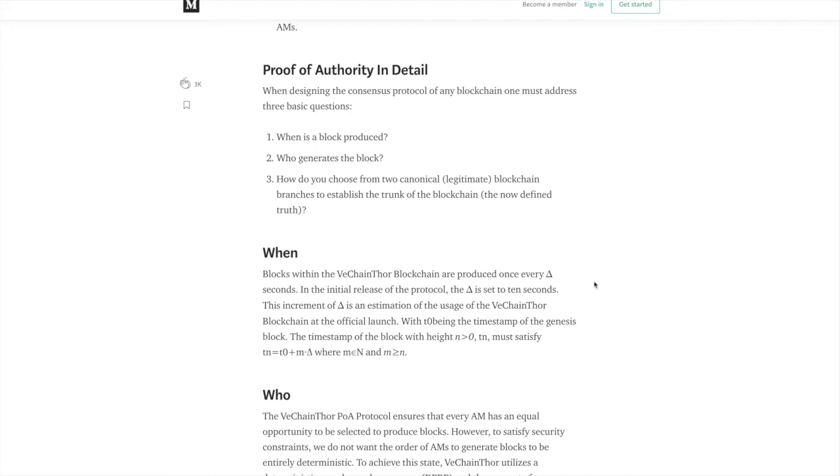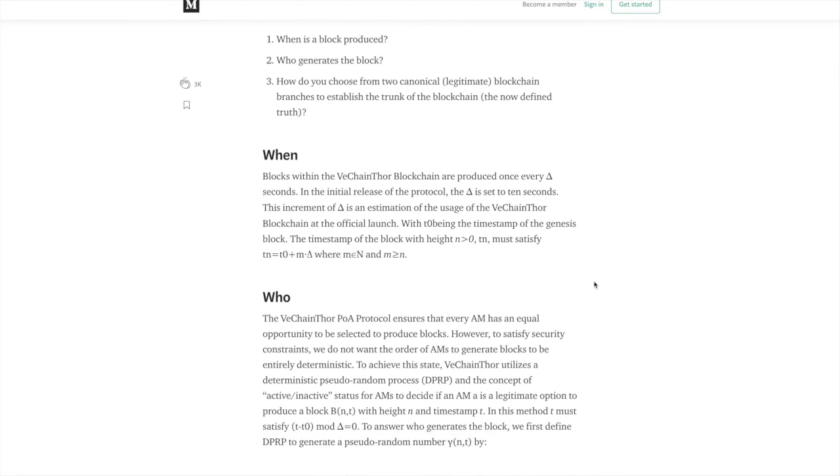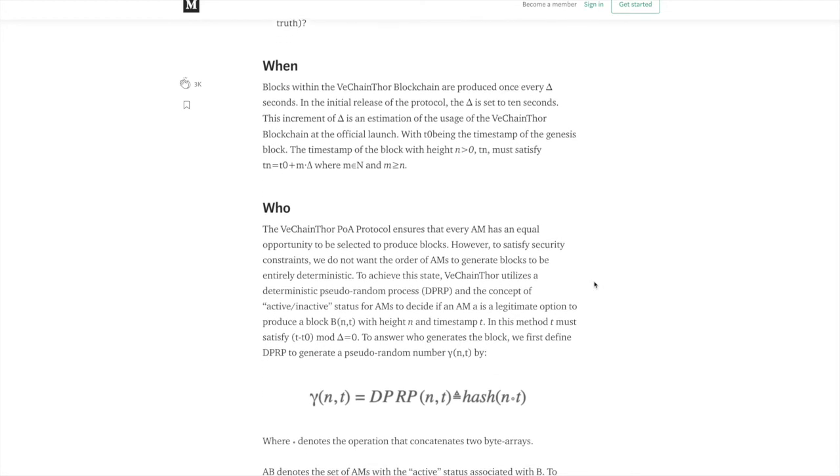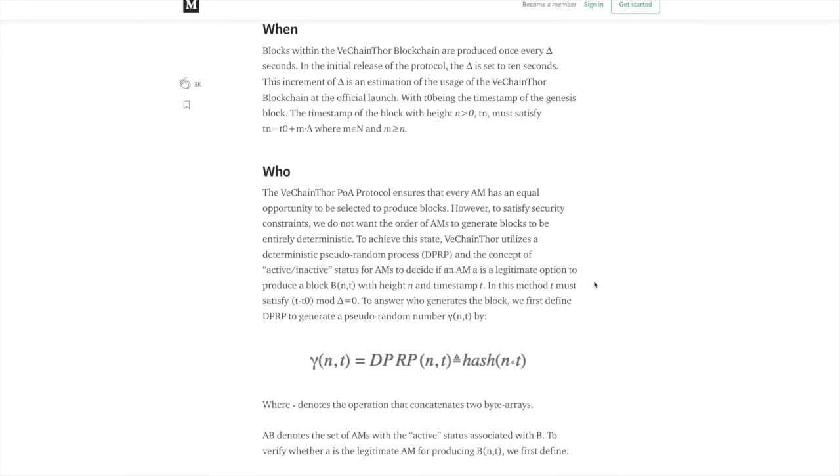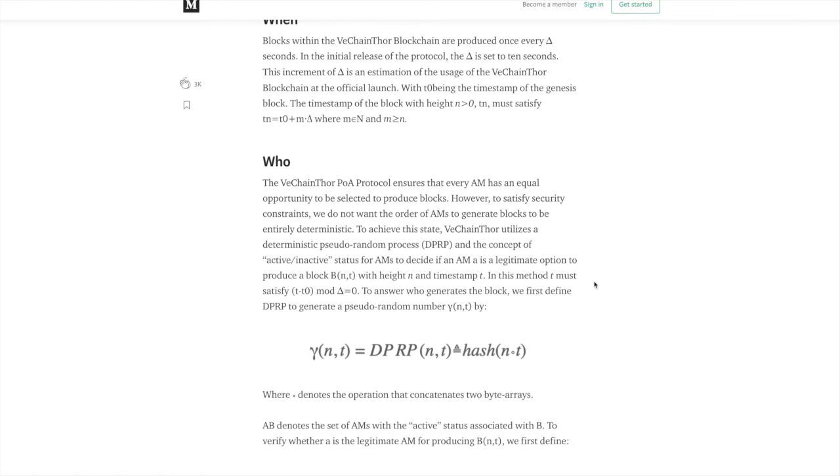So who is generating the block? The VeChain Thor POA protocol ensures that every AM has an equal opportunity to be selected to produce blocks. However, to satisfy security constraints, we do not want the order of AMs to generate blocks to be entirely deterministic. To achieve this, VeChain Thor utilizes a deterministic pseudorandom process and the concept of active-inactive status for AMs to decide if an AM is a legitimate option to produce a block with the height and the timestamp.